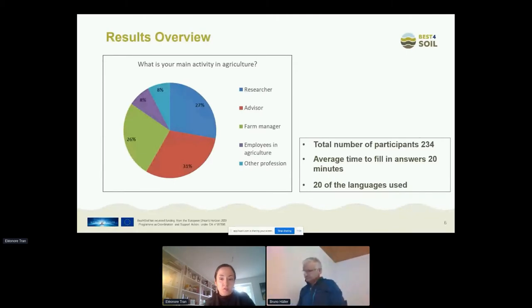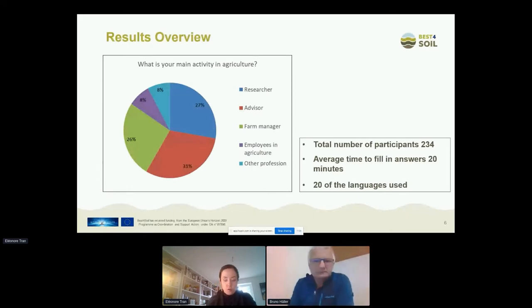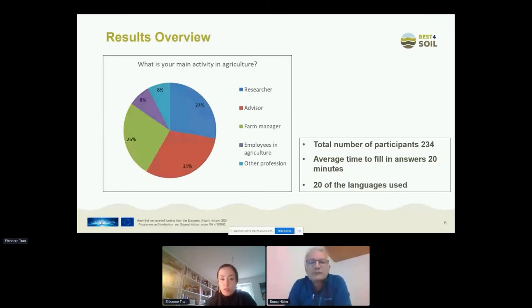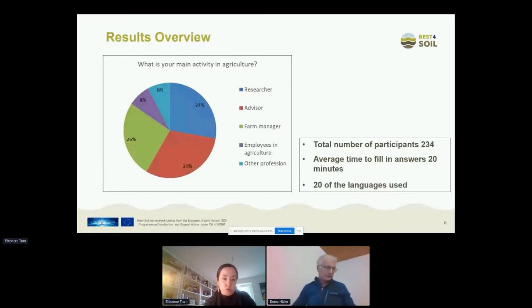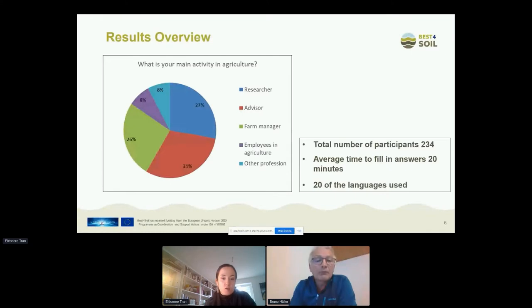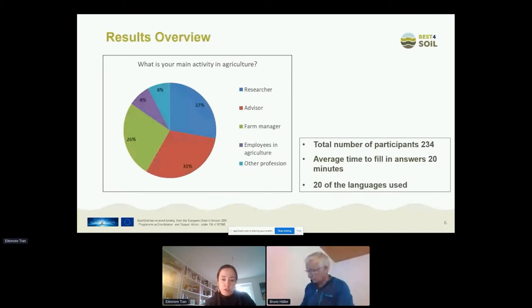In total we had 234 participants, and on average it took them about 20 minutes to fill out the whole survey. Of the 22 languages, only 20 were used — we did not have any responses from Sweden or Finland. Looking at the distribution between practitioners and intermediates, the majority are intermediates — advisors or researchers — and about a third are practitioners, so employees in agriculture or farm managers.